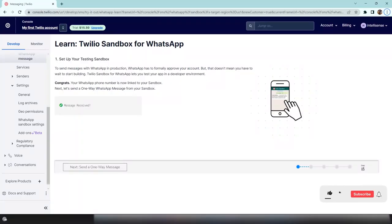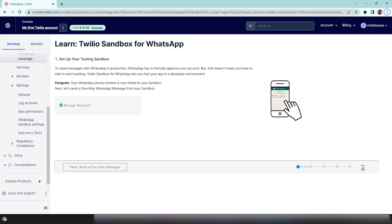In this video, we'll create a WhatsApp chatbot where you can post queries and it will answer them using ChatGPT. You can also ask it to draw something — if you need images, the bot will generate them using DALL-E 2. Let's get started.